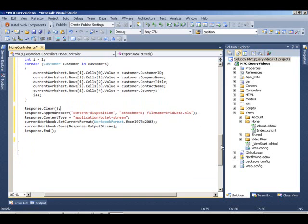Next, once we have everything set up, all we have to do is take that workbook and export that or pass it as a stream in our response. We work with our response object.